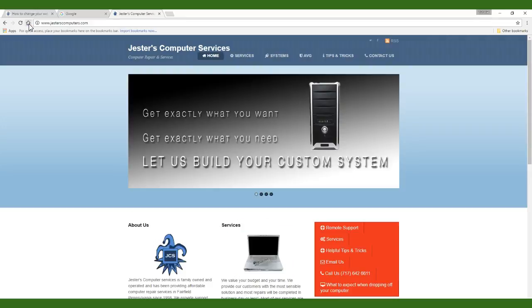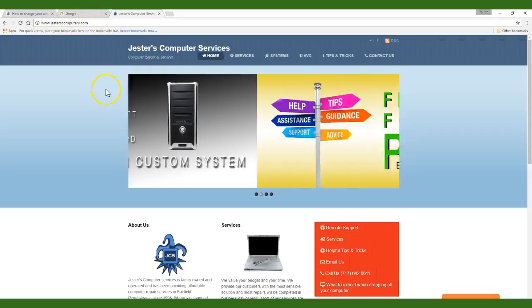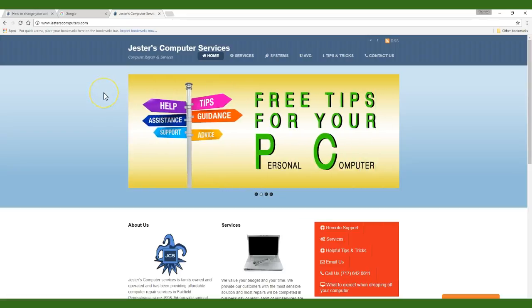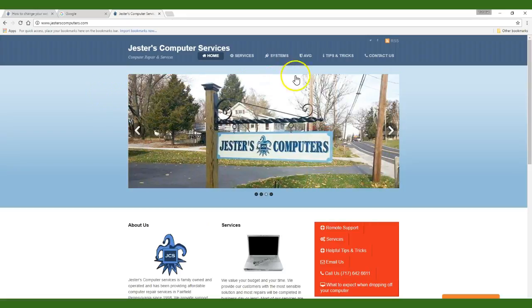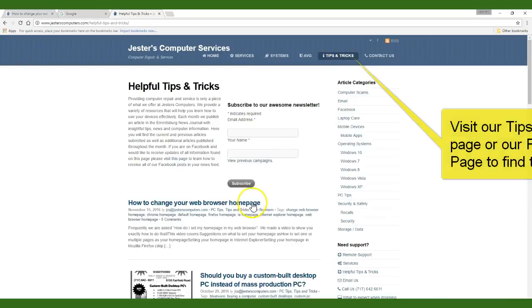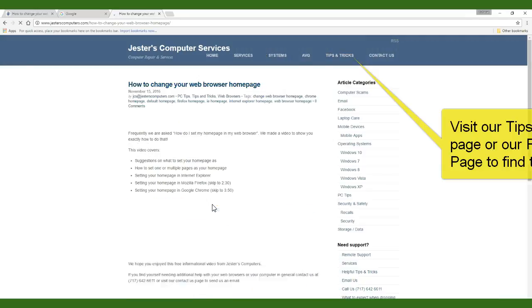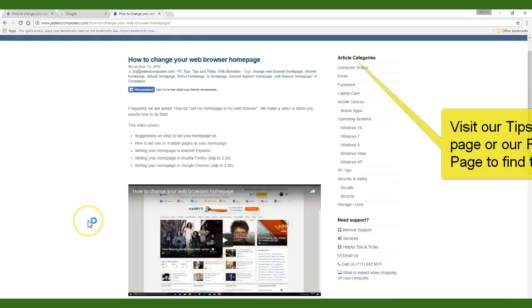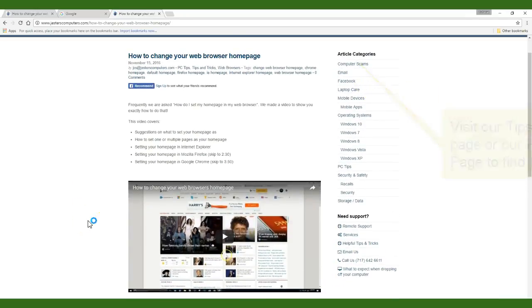In this tutorial I have our website www.jesterscomputers.com set as my home page. If you would like to know how to change your home page check out our previous videos for an extensive tutorial on setting your home page in Chrome, Firefox, and Internet Explorer.